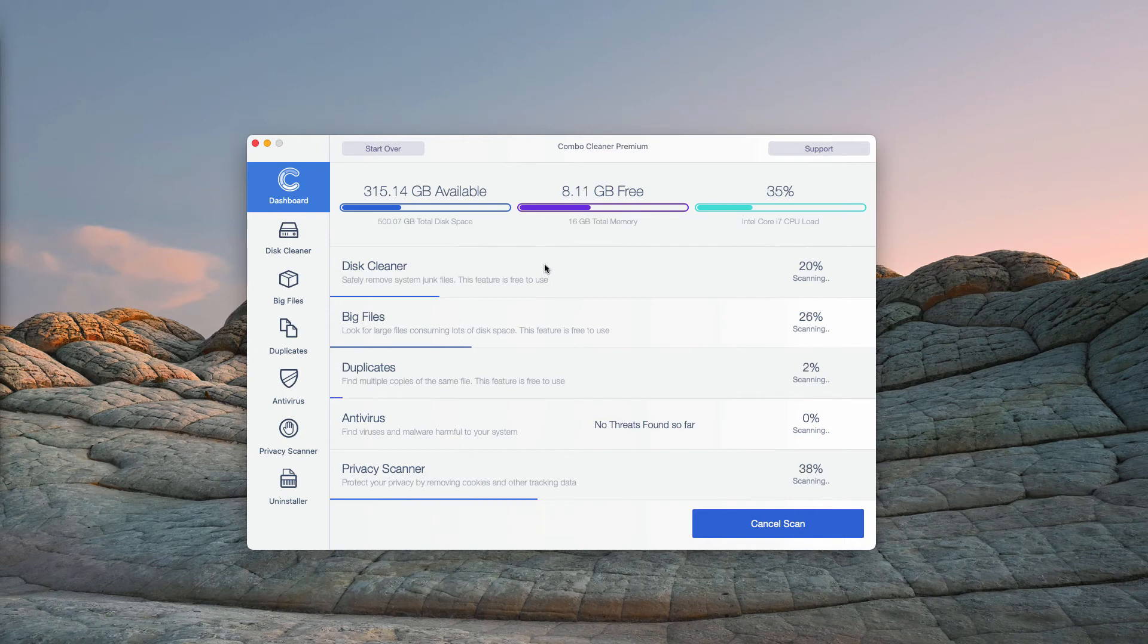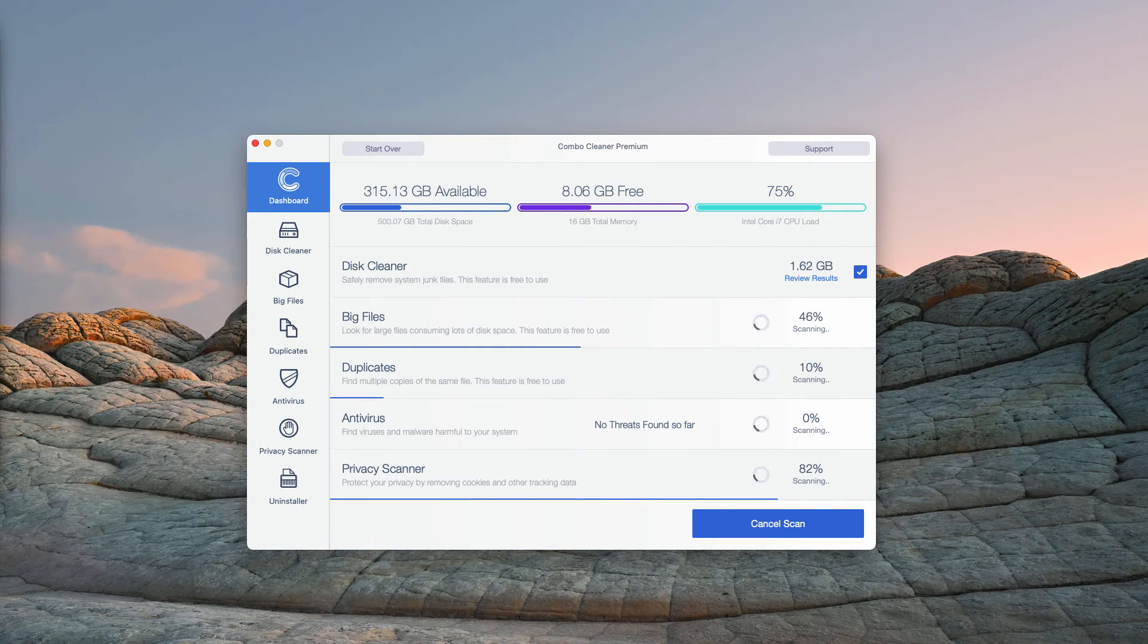Click on Start Combo Scan. The program will begin the direct analysis of your Mac device.